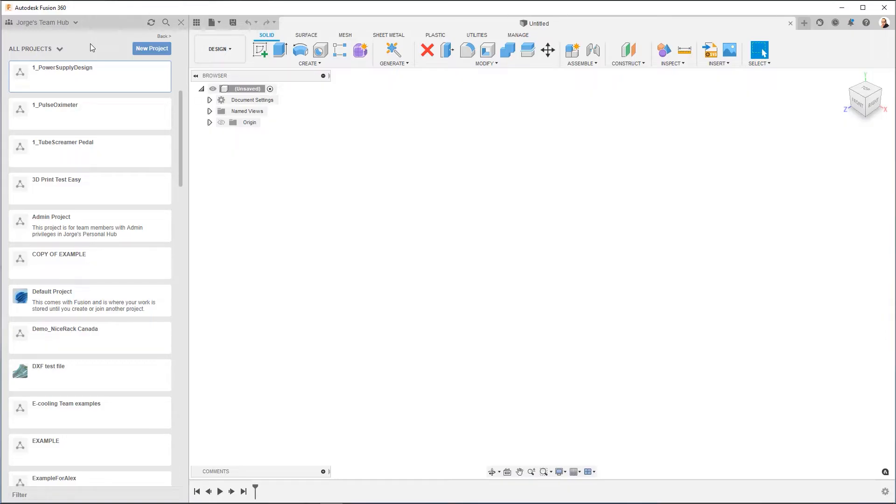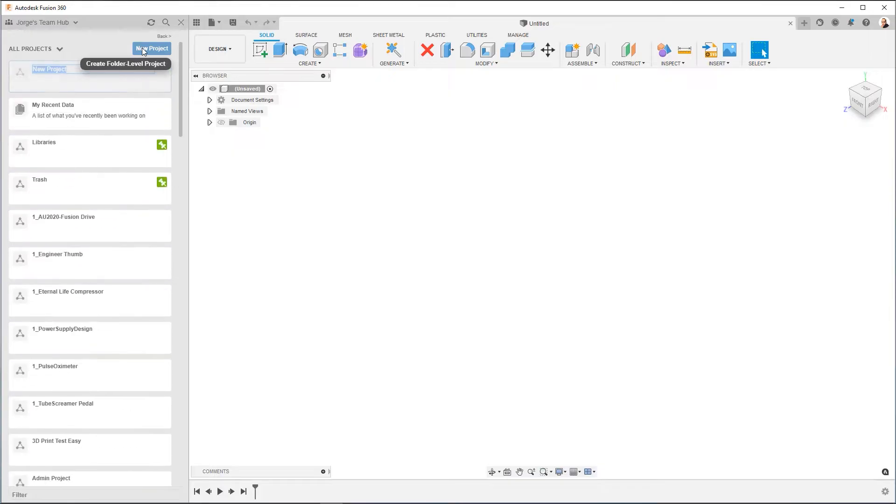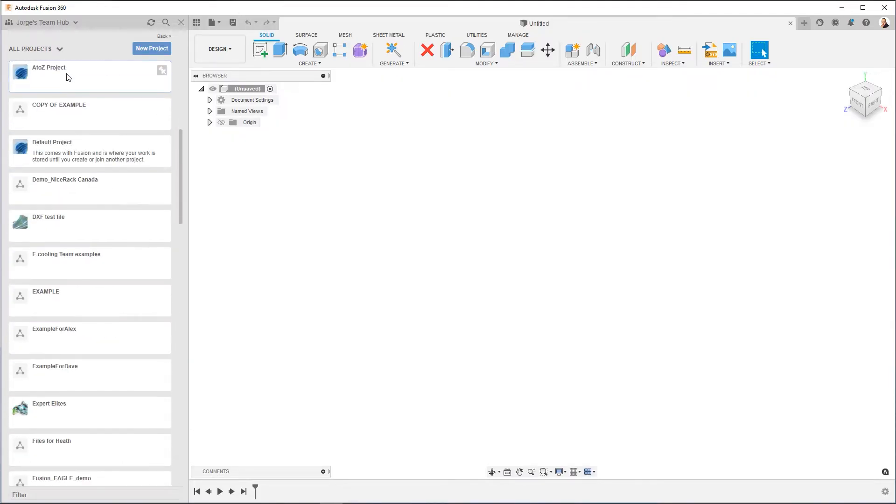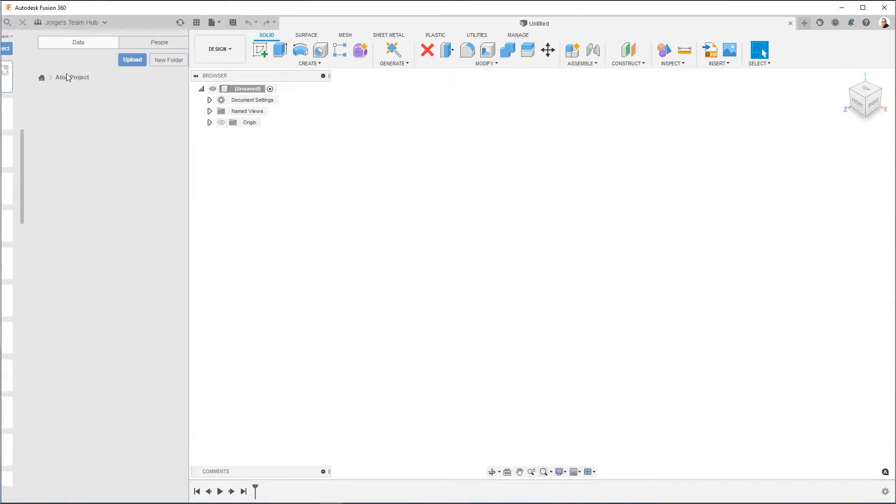So what we're going to do is we're going to click here, New Project. You're going to get this space. We're going to give it a name. I'm going to call it A2Z Project. Okay, once the project has been created, we're going to double click it to go into it. And you're going to see there's nothing here. It's empty.